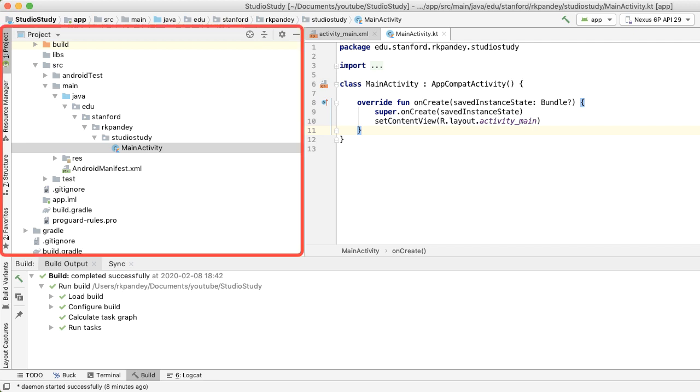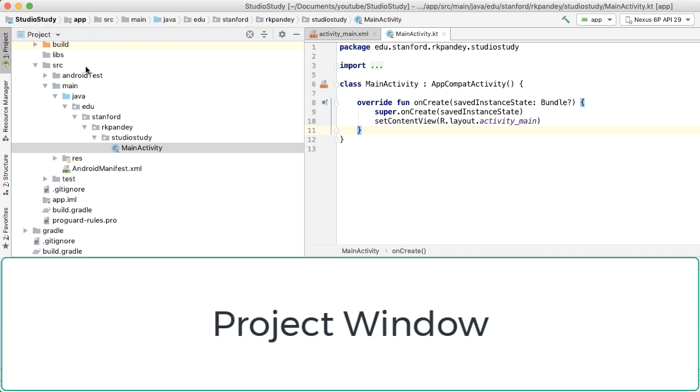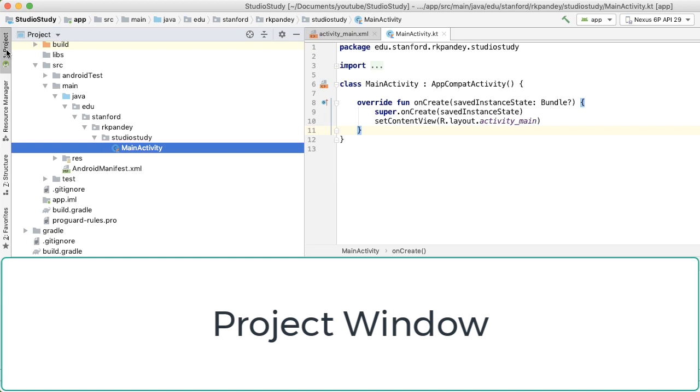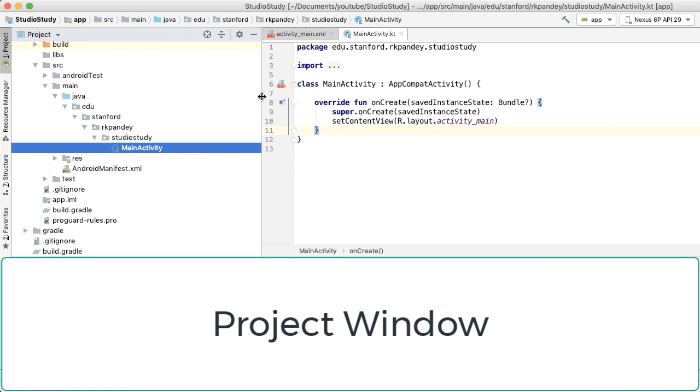First is the project window, which allows us to easily see files in our project. You can toggle this visibility by either tapping on the project tab on the toolbar or the button over here. You can also resize the project window by dragging the border.